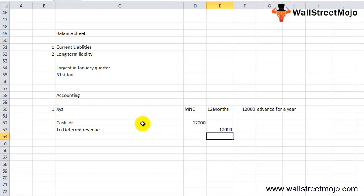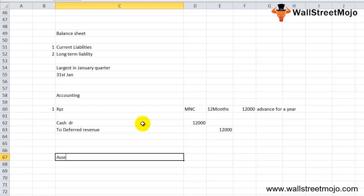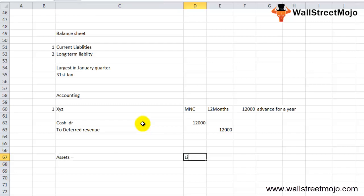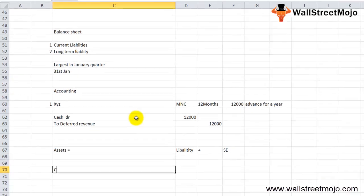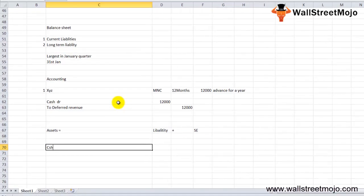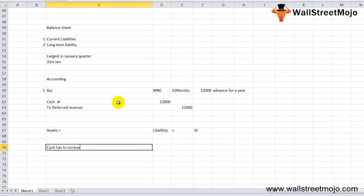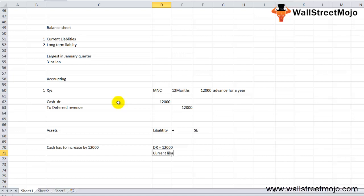On the balance sheet, assets equal liabilities plus shareholders equity. On the asset side, cash is debited so cash increases by $12,000. On the liability side, deferred revenue increases by $12,000 as current liability, and there's no impact on shareholders equity.